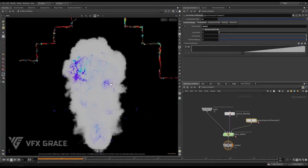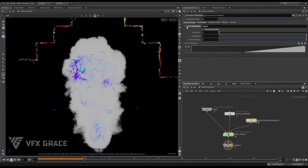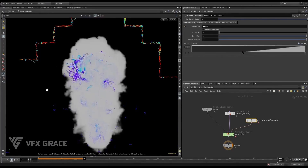To make you guys have a solid understanding on it, I'll use this simple project to explain how it works. You can check visualize confinement if needed, and use the control field to affect the part of high speed only.